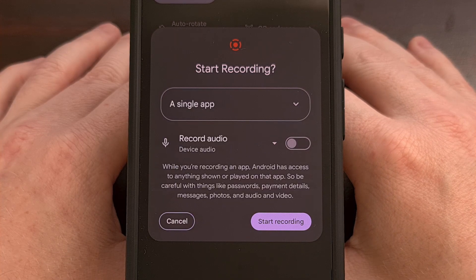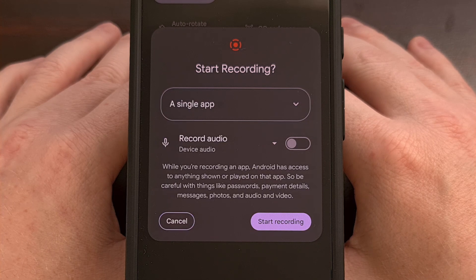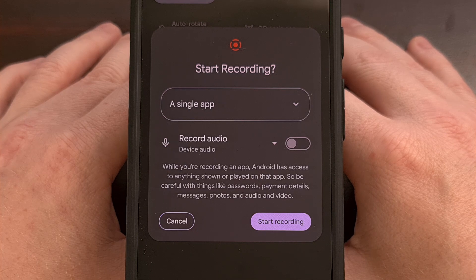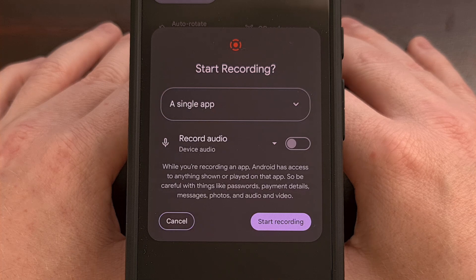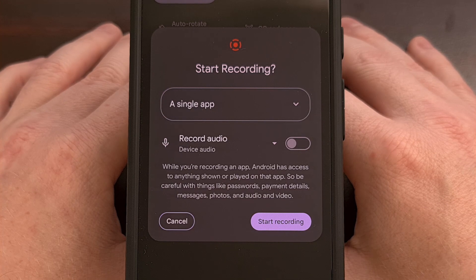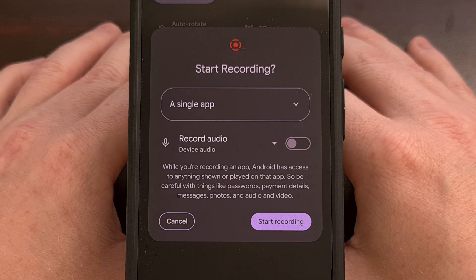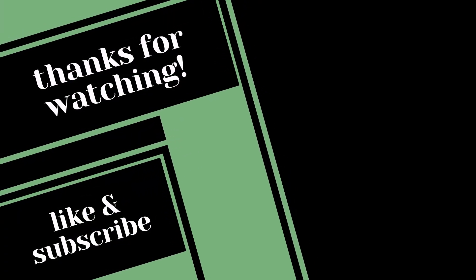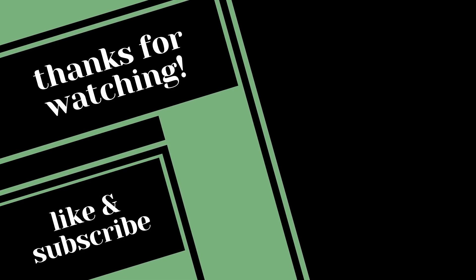I enjoy seeing new features added to Android, but I really like it when Google goes a step further and adds additional features to make it competitive with third-party options. Android 15 really is an update that polishes many of its existing features, so seeing this option added to the built-in screen recorder is something that I really like. Let me know what you think about this feature down in the comments section below, and please do not forget to like this video while also subscribing to the channel for more Android 15 tips like this.